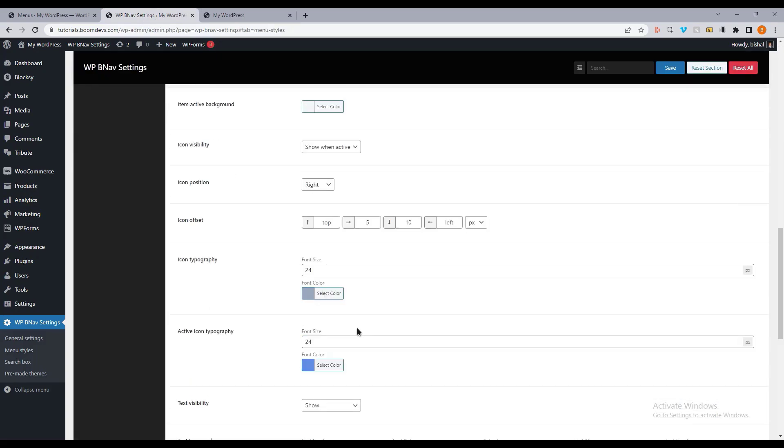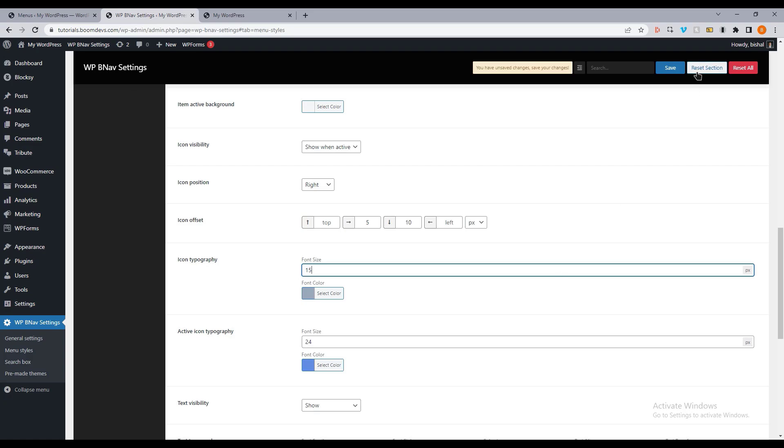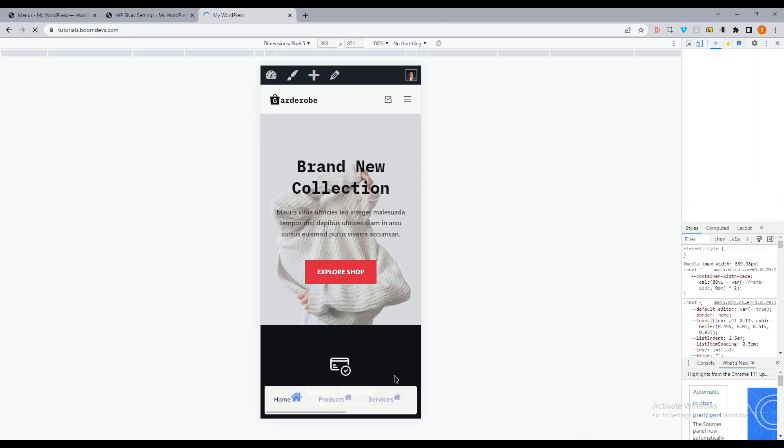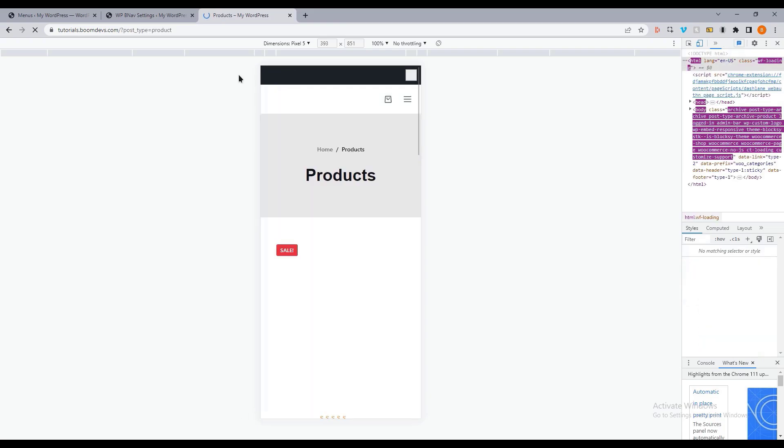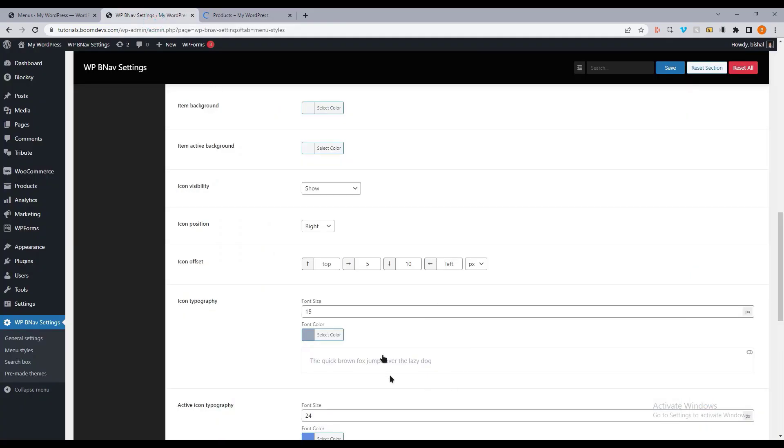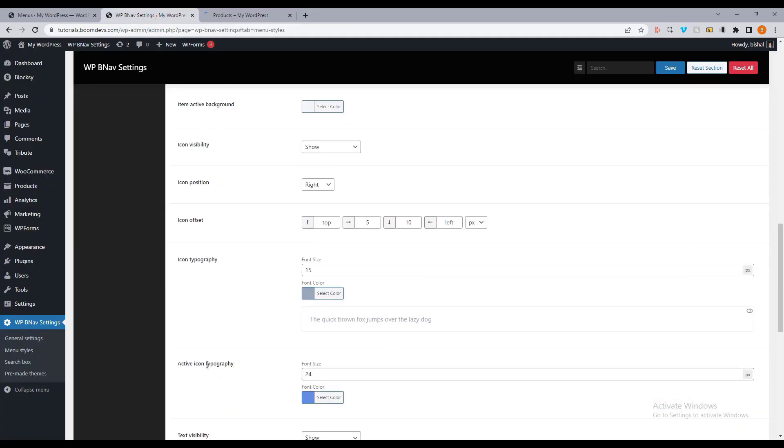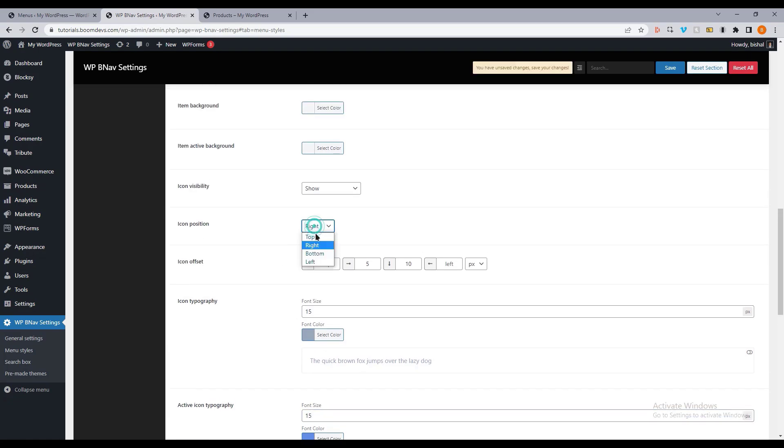Next, we have the icon typography option. What should the icon size be? Depending on your preferences, you can select the icon size. There are two options for icon typography. The first is for inactive menu items option. For the active item menu, there is another one.